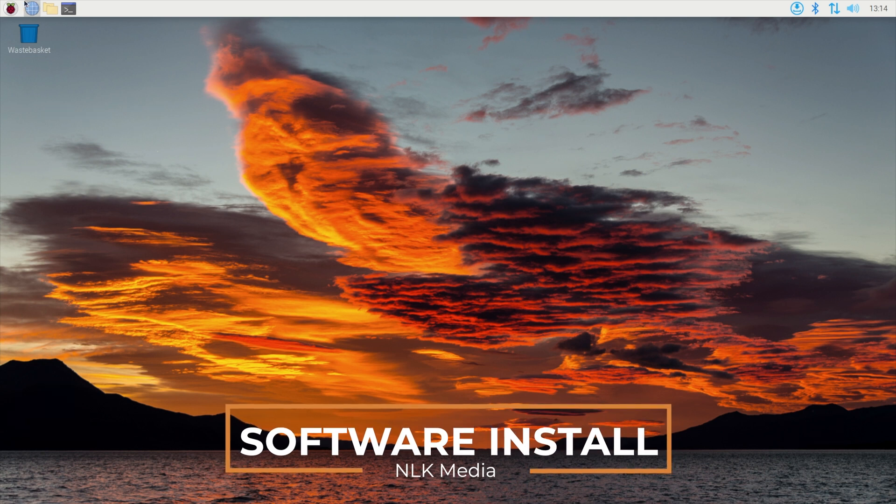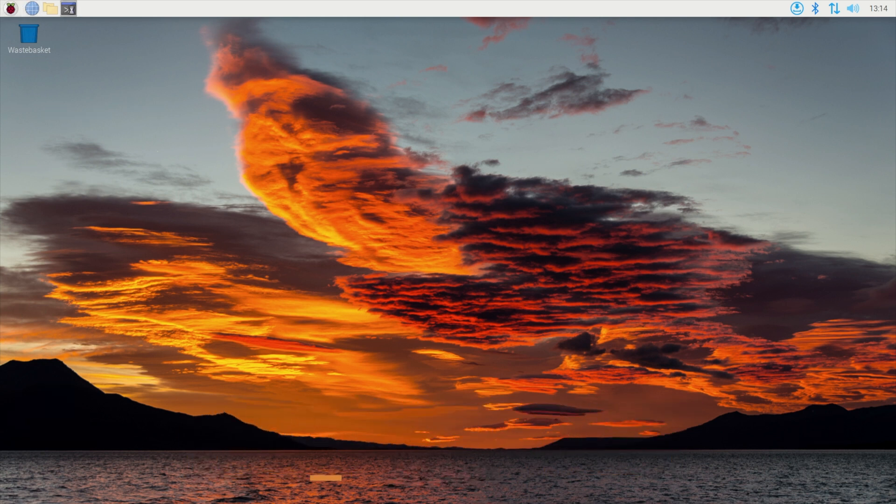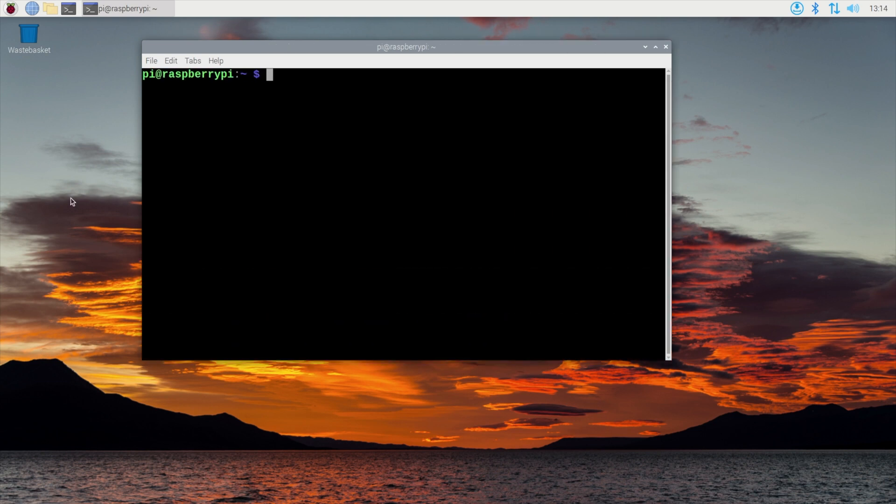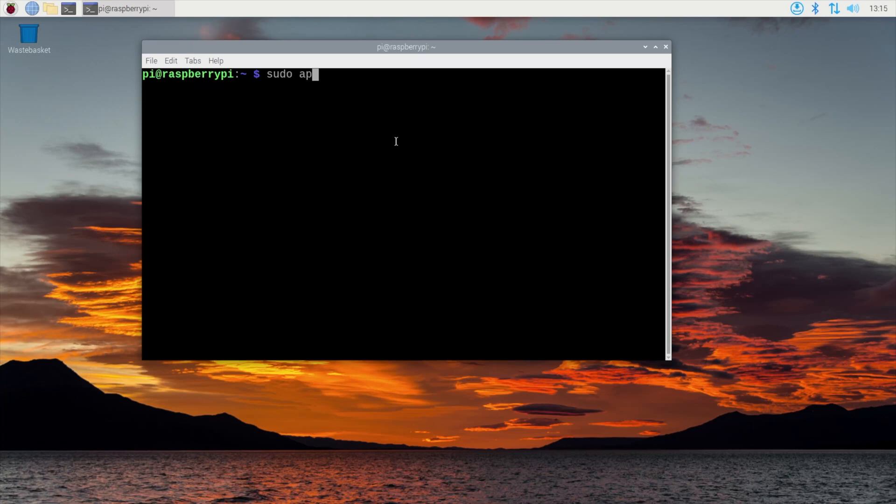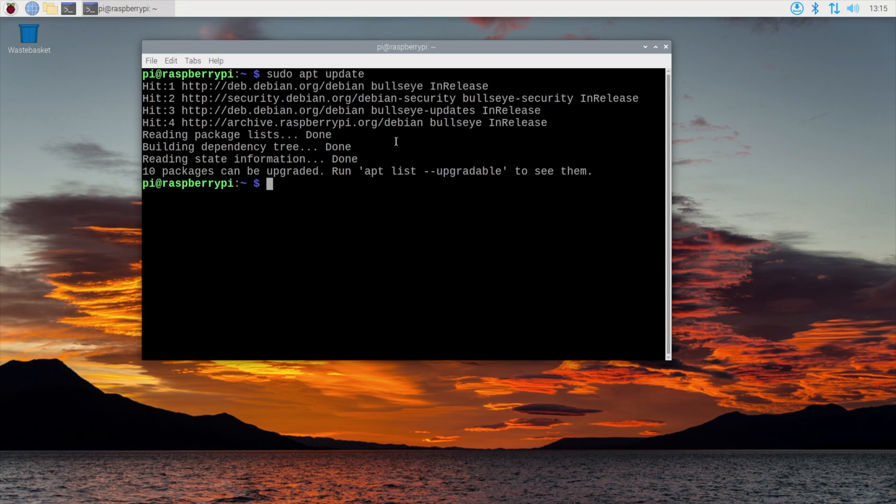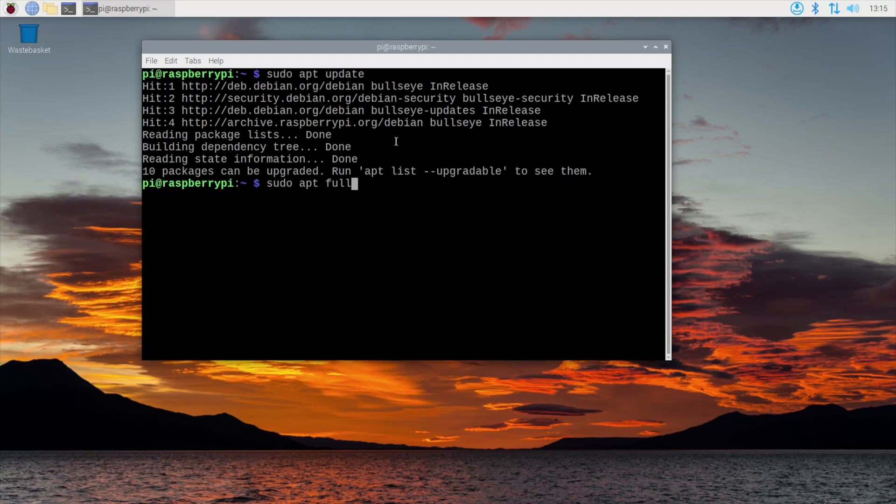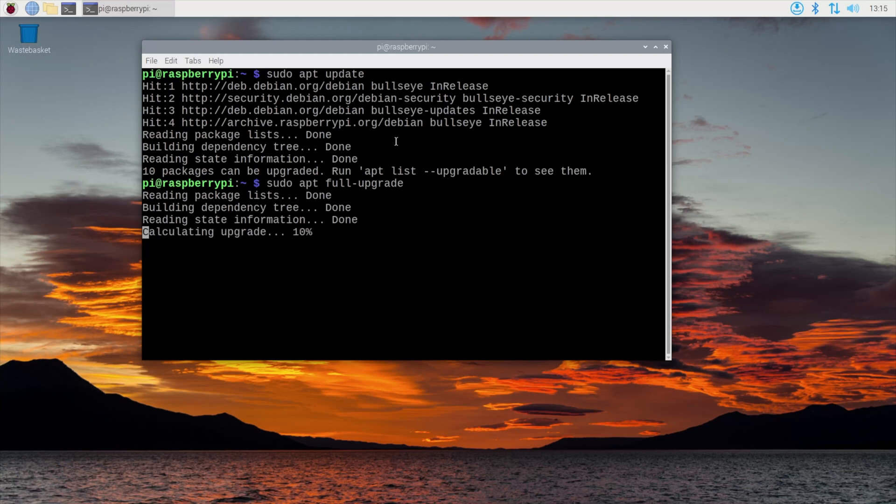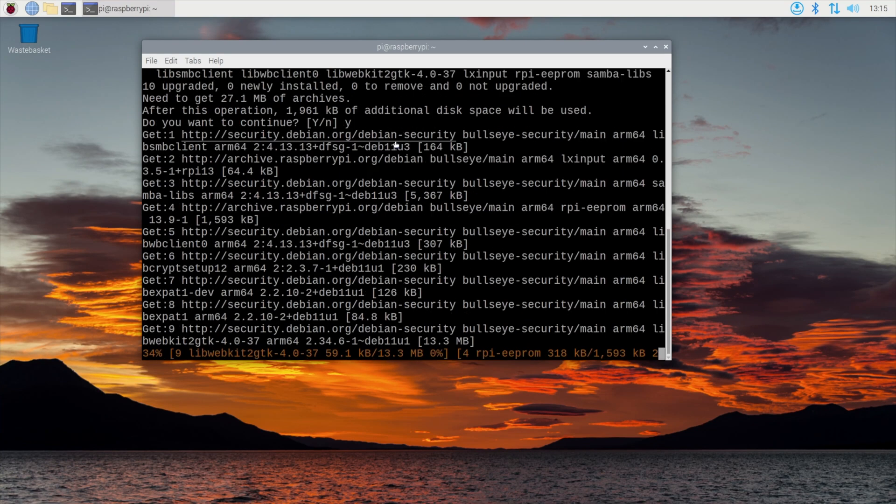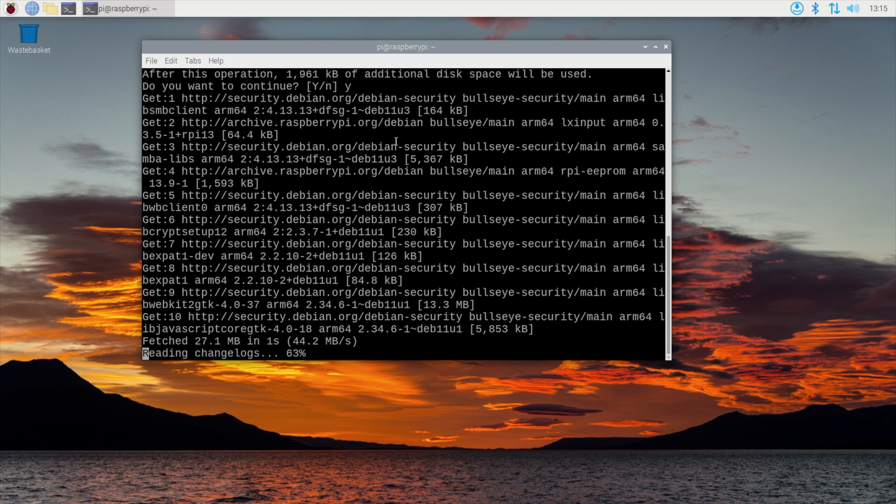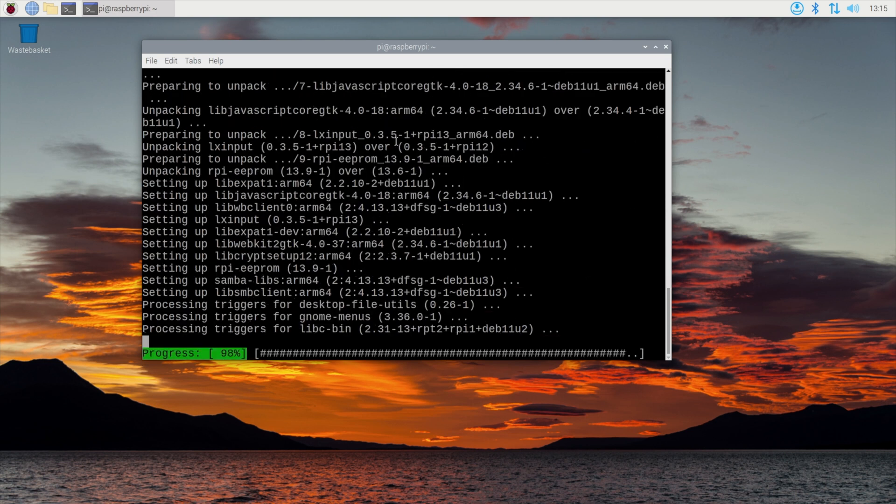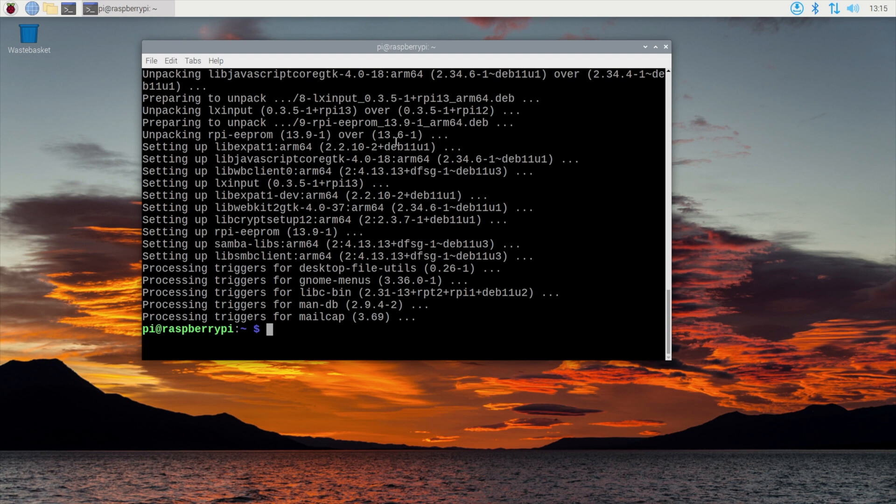So here we are back in the Raspberry Pi operating system. So we're going to open a terminal window and we're going to maximize this so that we can see what we're typing. So the first thing that we're going to need to do is to update the software on the Pi and we can do that by typing in sudo apt update and wait for that process to complete and then we'll do sudo apt full upgrade. Answer yes to that and once that process has finished it's usually best to do a reboot so sudo reboot and we'll just wait.